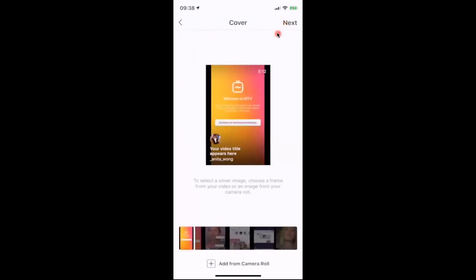This is where IGTV falls in line with YouTube — it allows you to upload your own custom thumbnail. The key difference is that you cannot change the thumbnail on your IGTV account after you've uploaded your video. So you have to be sure the thumbnail you choose is the one you want, whereas on YouTube you can swap thumbnails even after publishing.